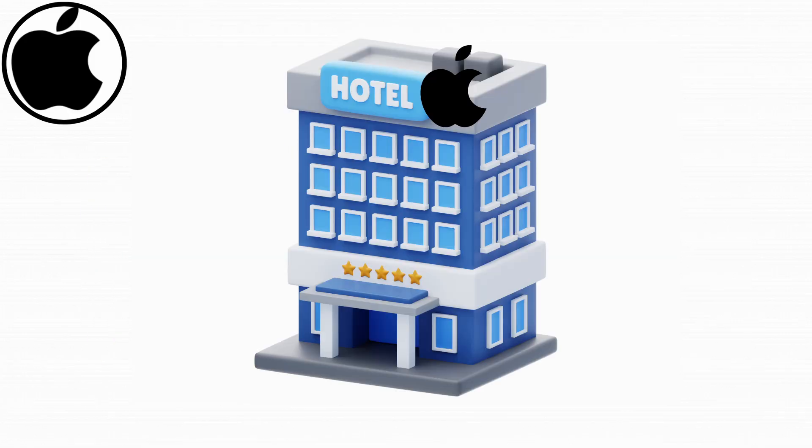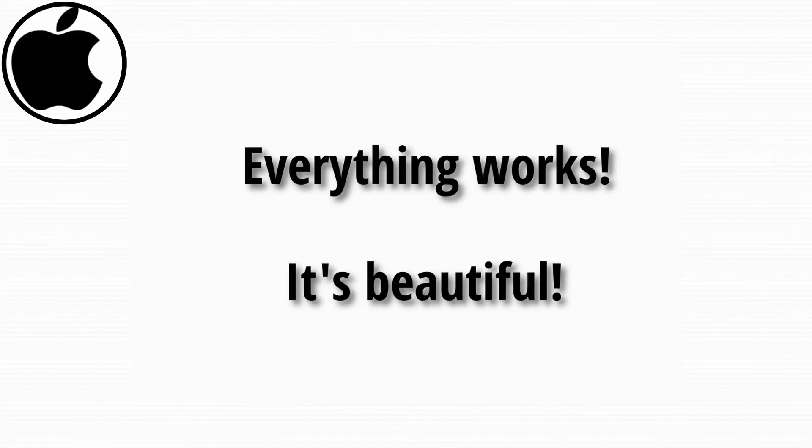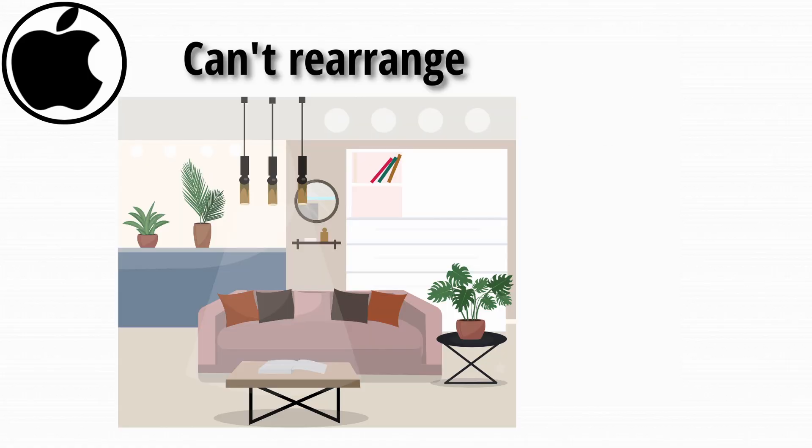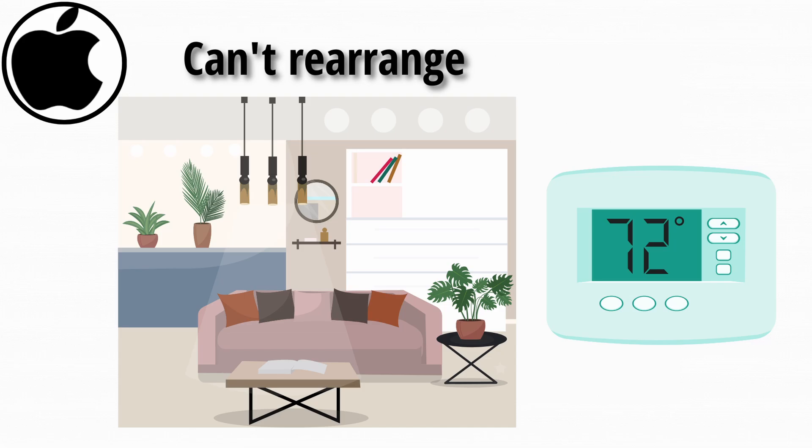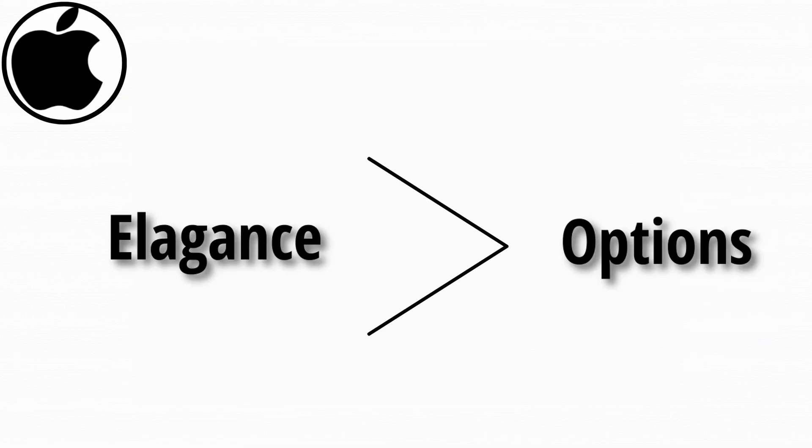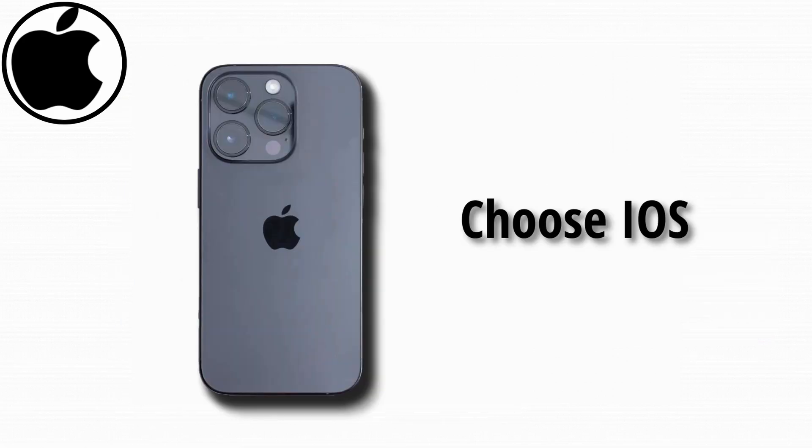iOS is like living in a luxury hotel. Everything works. It's beautiful. But you can't rearrange the furniture or touch the thermostat. If you want elegance over options, iOS is your minimalist paradise.